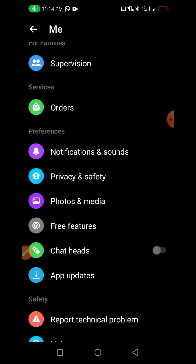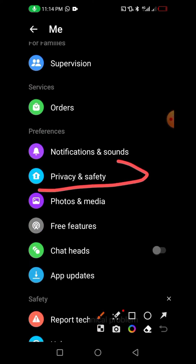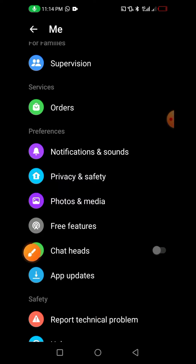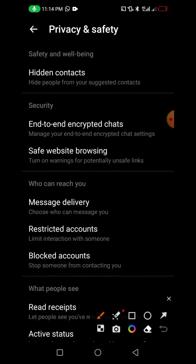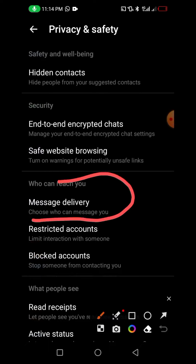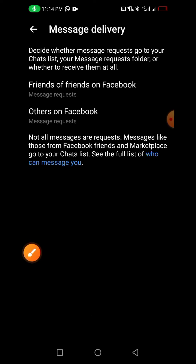Then scroll down and click on Privacy and Safety. Click on it like this. Here we have 'Message Delivery' — 'Who Can Reach You.' Click on it like this.